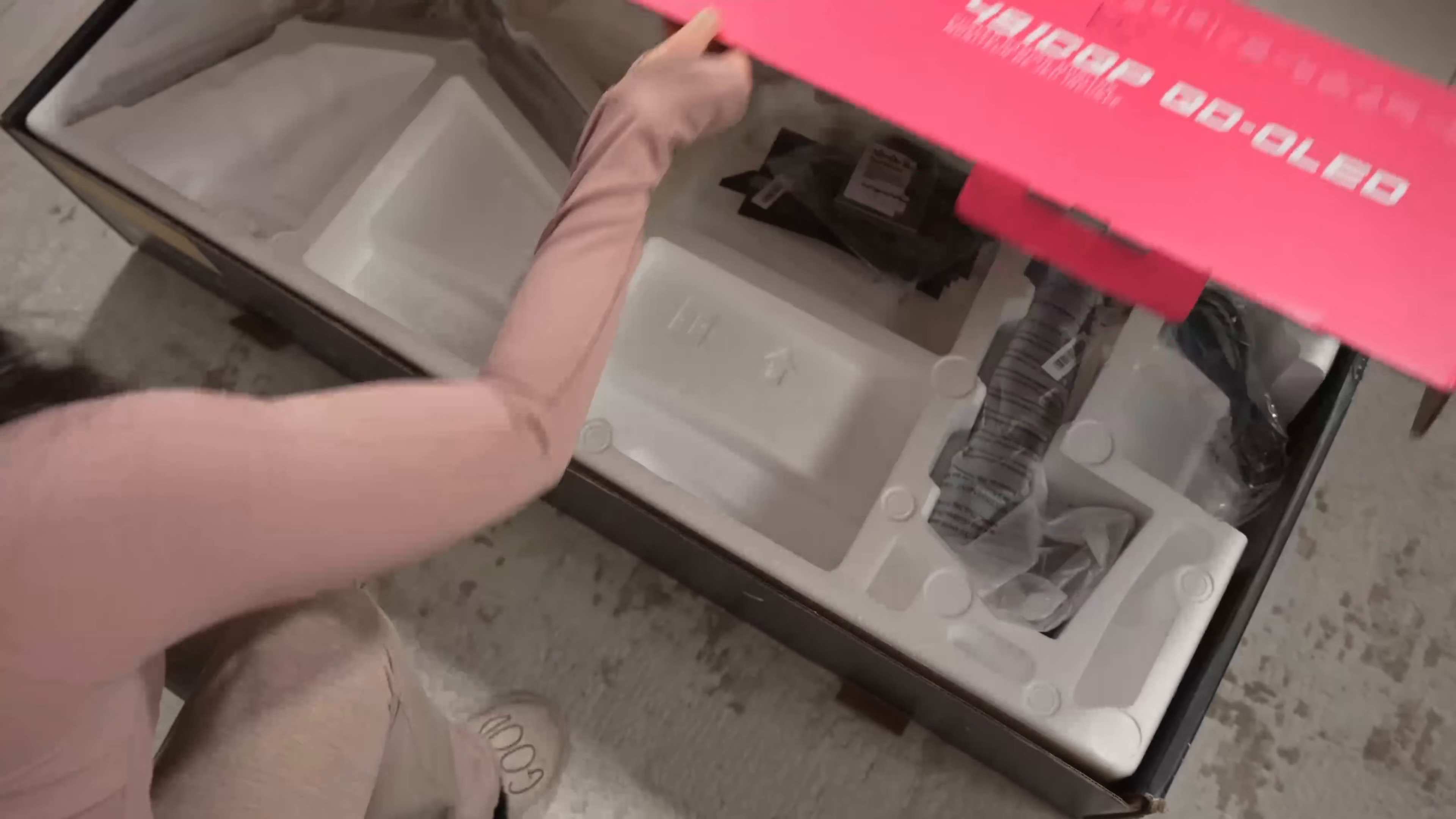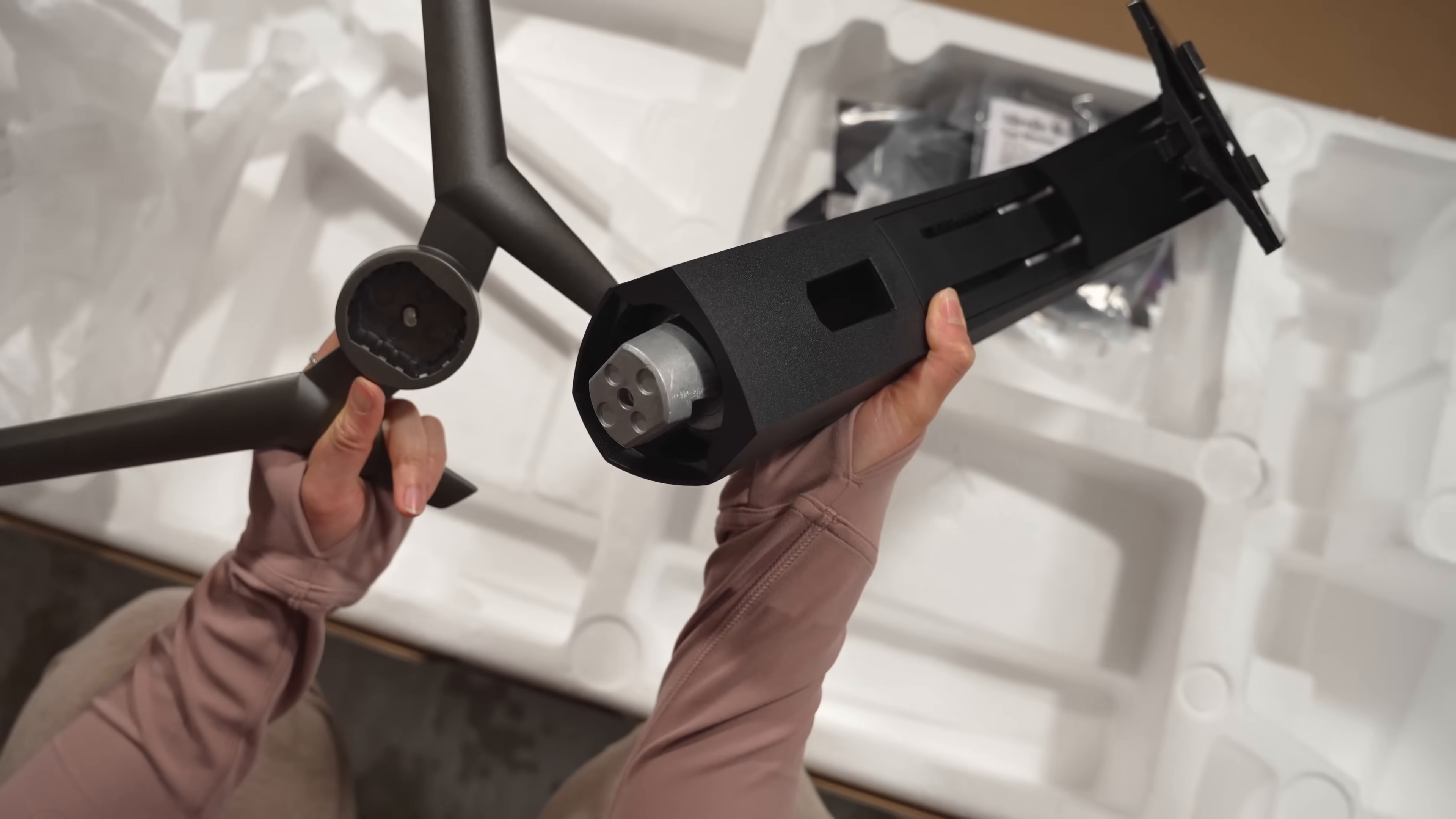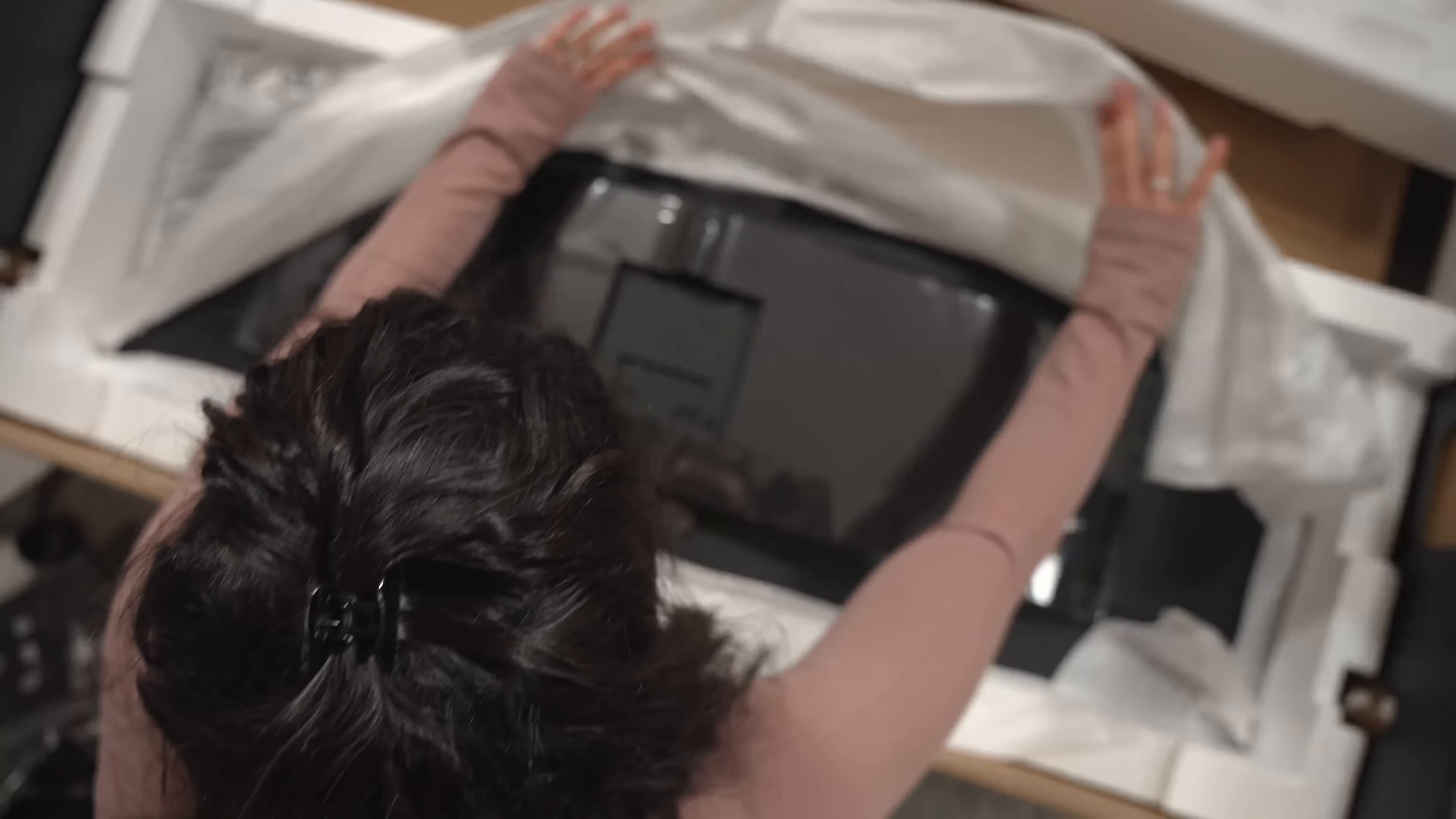Huge thanks to MSI for sending this out and for also sponsoring this video. In the box you get a two-piece metal stand, a power cable, an HDMI cable, a USB Type-B cable, and of course the panel itself.